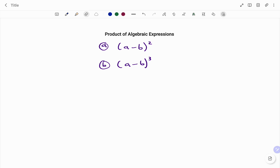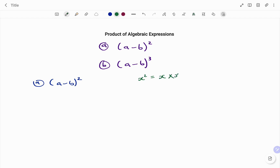In the first example (a), I have a minus b all to the power of 2. Applying the laws of exponents, if I have x squared, expanding, I have that as x times x in two places. If I have x to the power of 3, that means I have x multiplying each other in three places: x times x times x. And that goes on for x to the power of n — meaning I multiply x in n places.